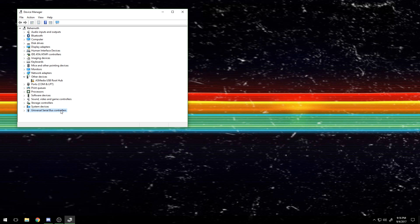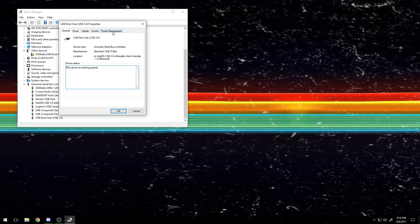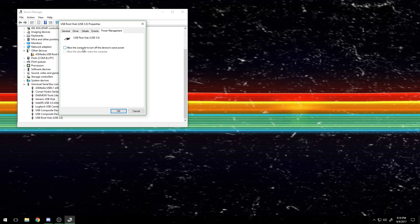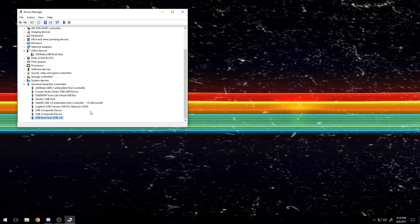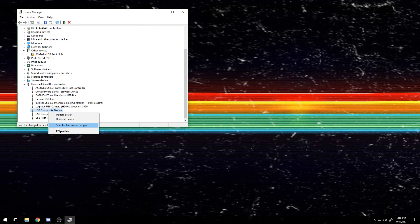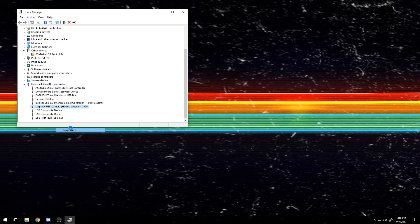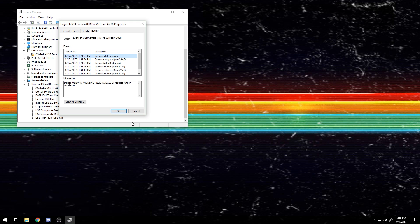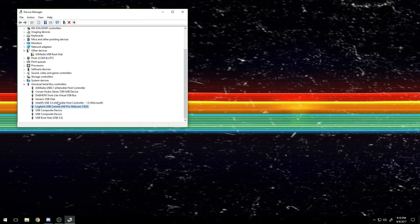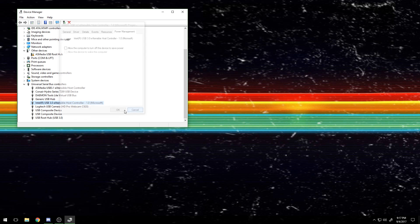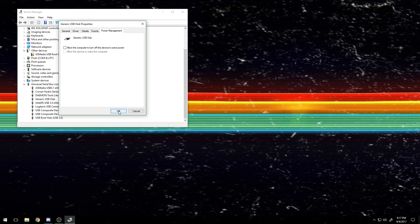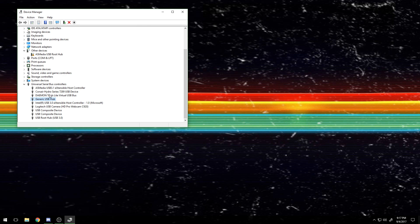You're going to go down to your USB controllers tab, and every single one of these that will allow it, you're going to right-click, go to properties, and then power management. You're going to want to make sure that 'allow the computer to turn off this device to save power' is unchecked and then click OK. You're going to want to do that for every single USB controller. Some of them don't have it, but that's going to stop your mouse from randomly turning off by your power plan or whatever causes it.